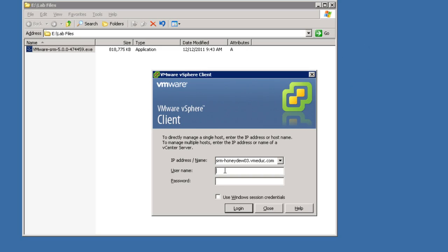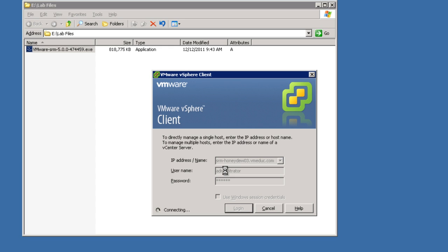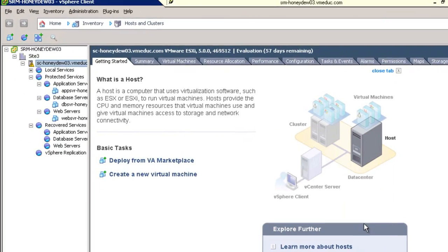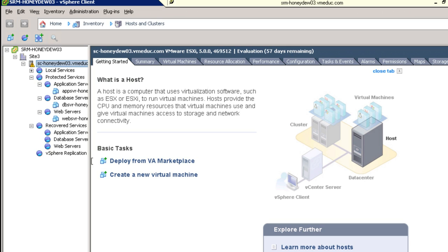This demonstration is going to go through the process of installing SRM 5 with the assumption that we've already deployed vCenter servers in both of our sites. We're going to show you the deployment of one of the SRM servers. So here we are logging into the vSphere client. We're going to log into our server that's about to become our SRM server. In this case, it actually happens to be a vCenter server as well. SRM-honeydew03. Log in with administrative credentials.